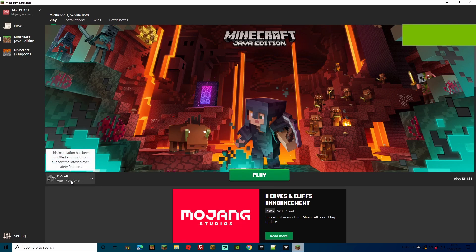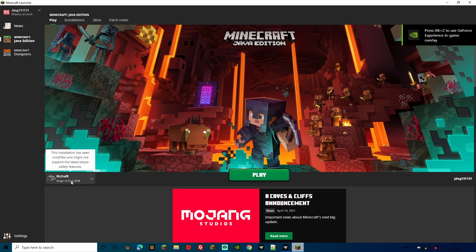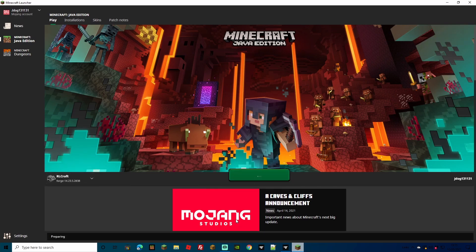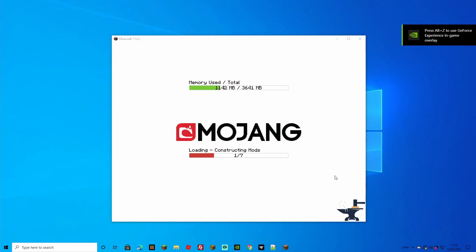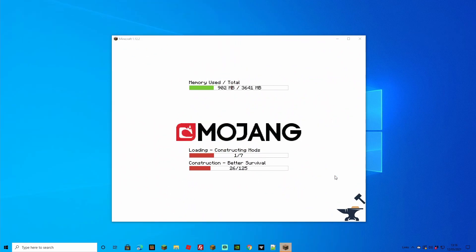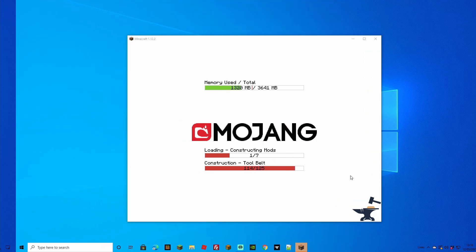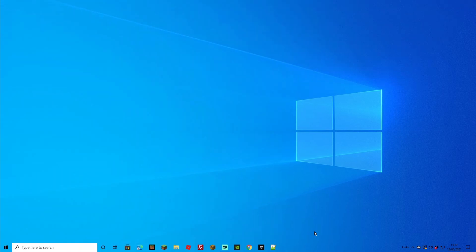The CurseForge launcher has already got the right selection of Forge and RLCraft on there — so it's perfect. Press Play and now we can play single player worlds. Once you press play you'll be greeted with the launcher menu and it's going to load up all the mods. You can go ahead, click a single player game or join other Minecraft servers. The hard bit is over — we've got RLCraft downloaded to our PC.